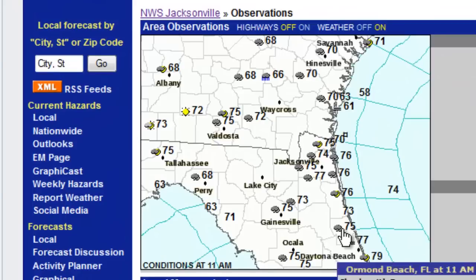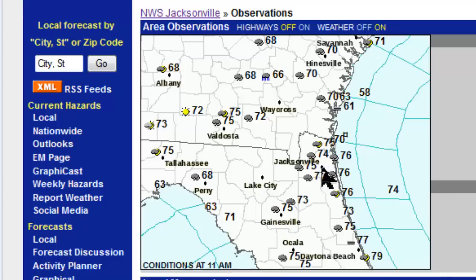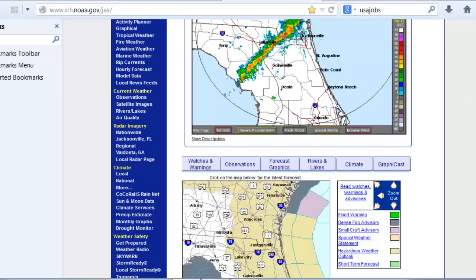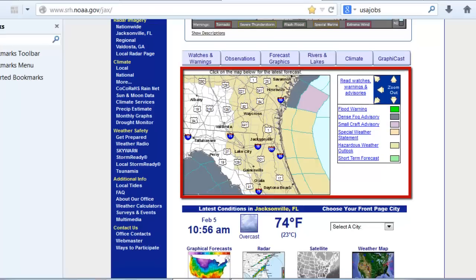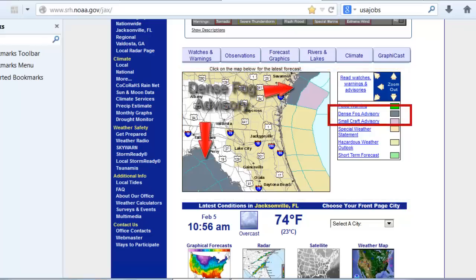You can move the cursor over individual observation points to reveal the entire observation for any location. Here's the latest observation at Jacksonville International Airport, showing cloudy skies with a temperature of 74 degrees. Further down, there is a map display that shows watches, warnings, and advisories in effect for the area of responsibility as well as surrounding areas. Here we see a marine dense fog advisory off the coast of South Carolina, a portion of southeast Georgia, and over the Gulf of Mexico coast of northern Florida.